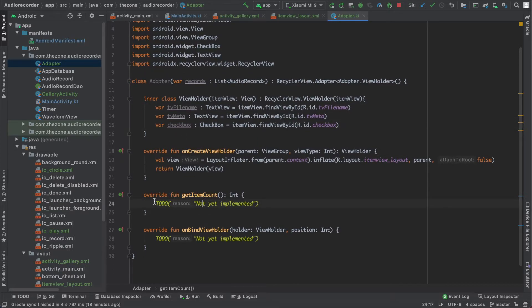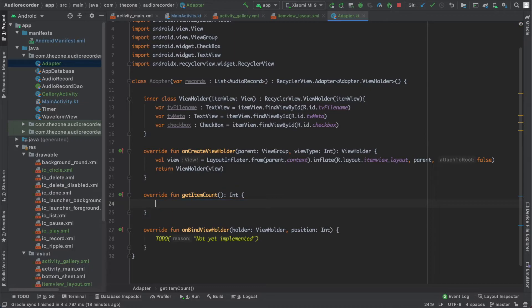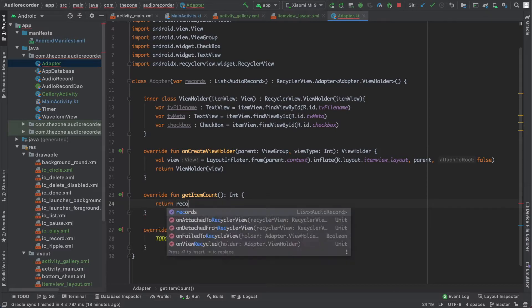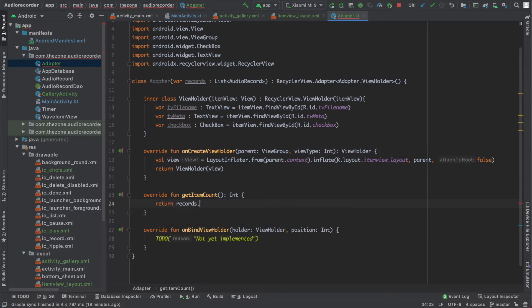Now the getItemCount just returns the number of elements inside the RecyclerView and is used to determine when to stop displaying new items. Just return records.size.